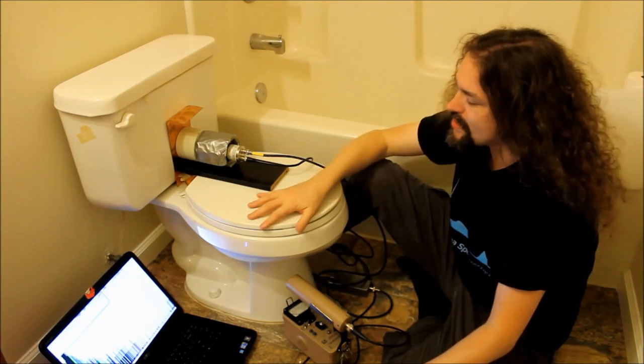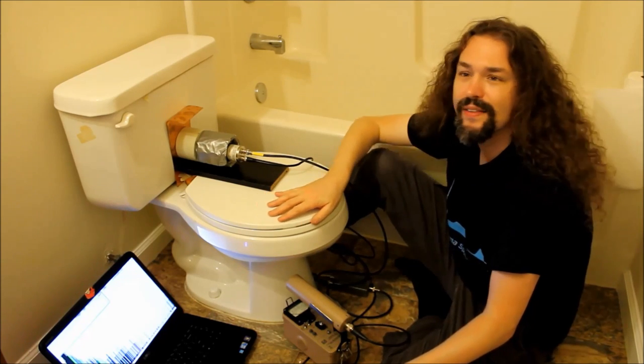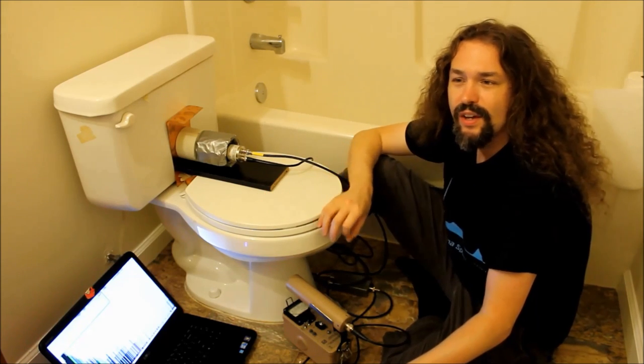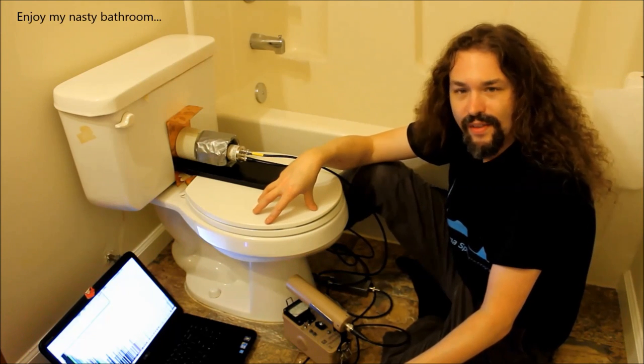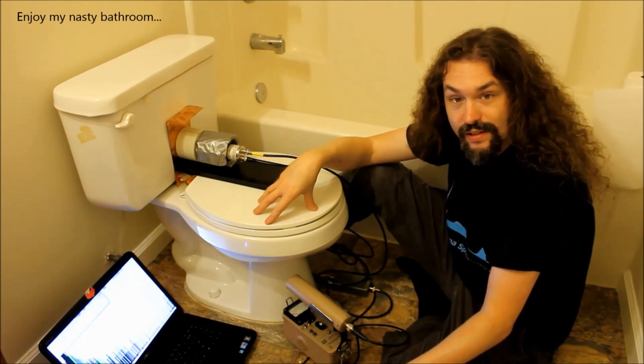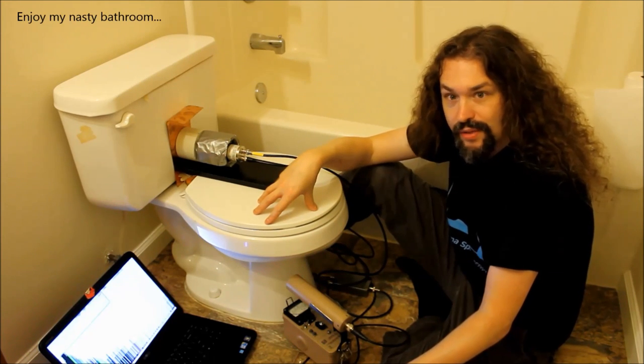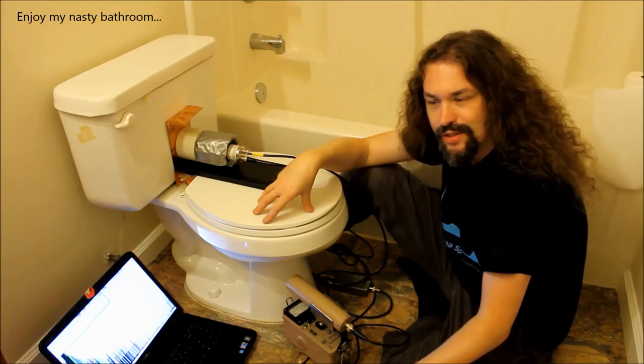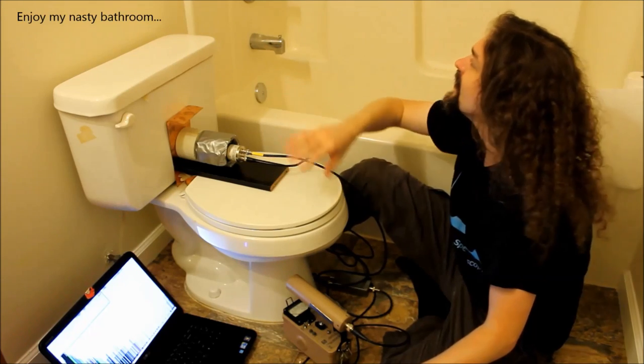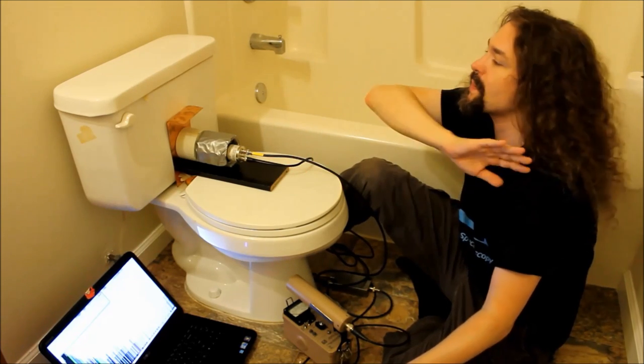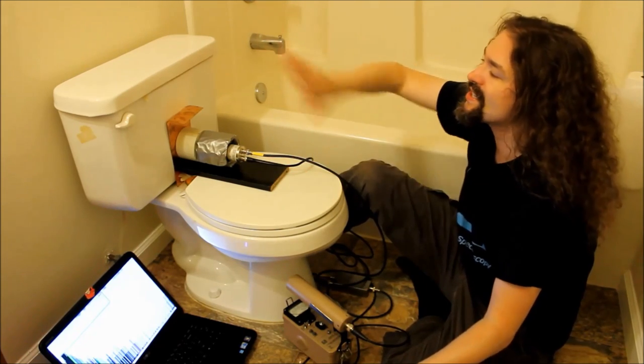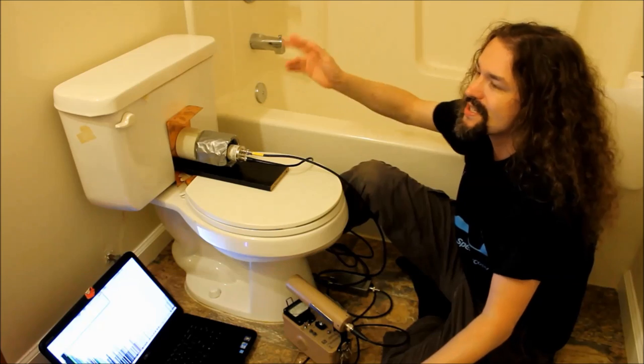So this is a toilet. This is one of my many toilets. This is a toilet down in the lab actually. I actually have a bathroom in my lab which is kind of interesting. I have like a shower and everything. It's kind of dirty because it never gets used.